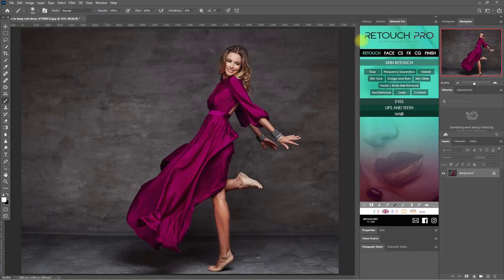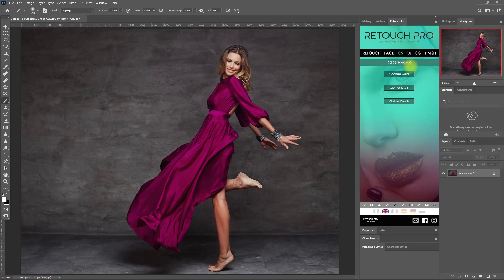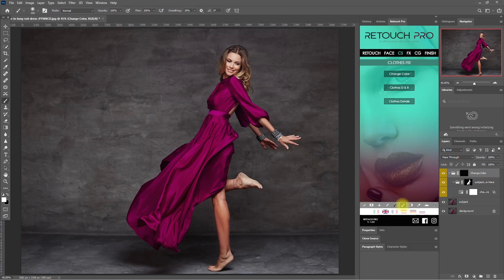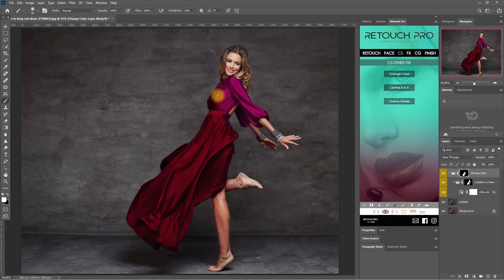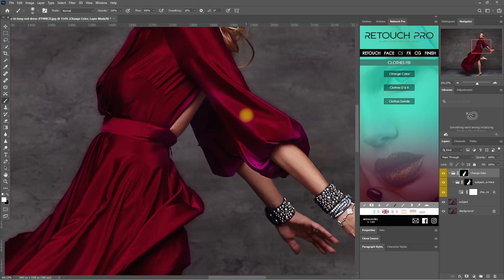Let's start with this image right here. We go to the CS tab above and click Change Color. Then we select the white brush down here, click on the mask, and start painting on the dress. Take your time when painting and be as precise as possible. You might need to change the brush size a couple of times when painting on different areas of the image.